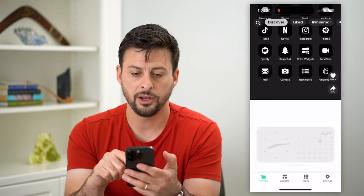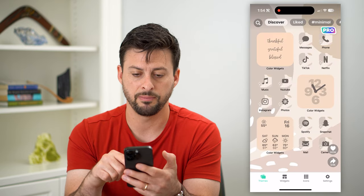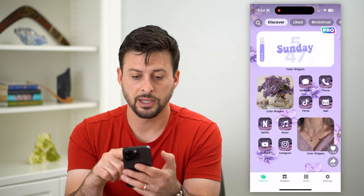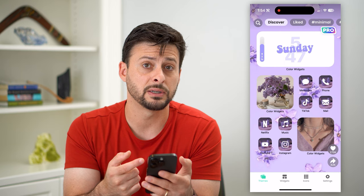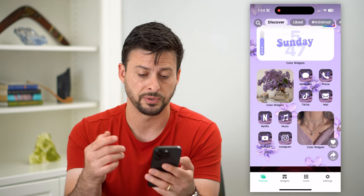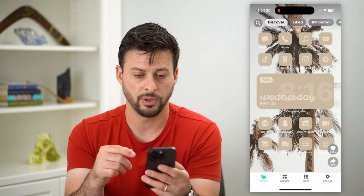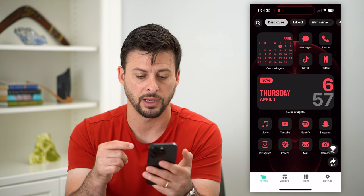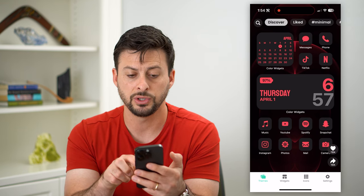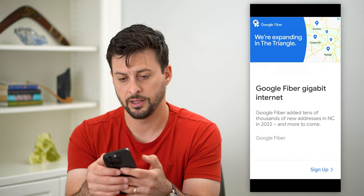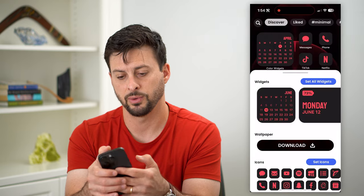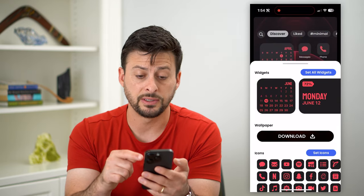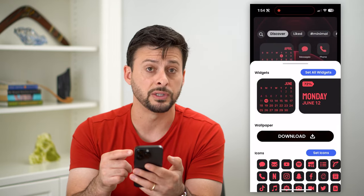Tap on that and you can swipe down to see a bunch of different themes that you might want to add — these will customize all of your apps. If I scroll through here and say I like this one where I want everything to be black, I can tap on it. It'll pop up a little ad with an X at the top left. You can download this wallpaper and use these widgets.